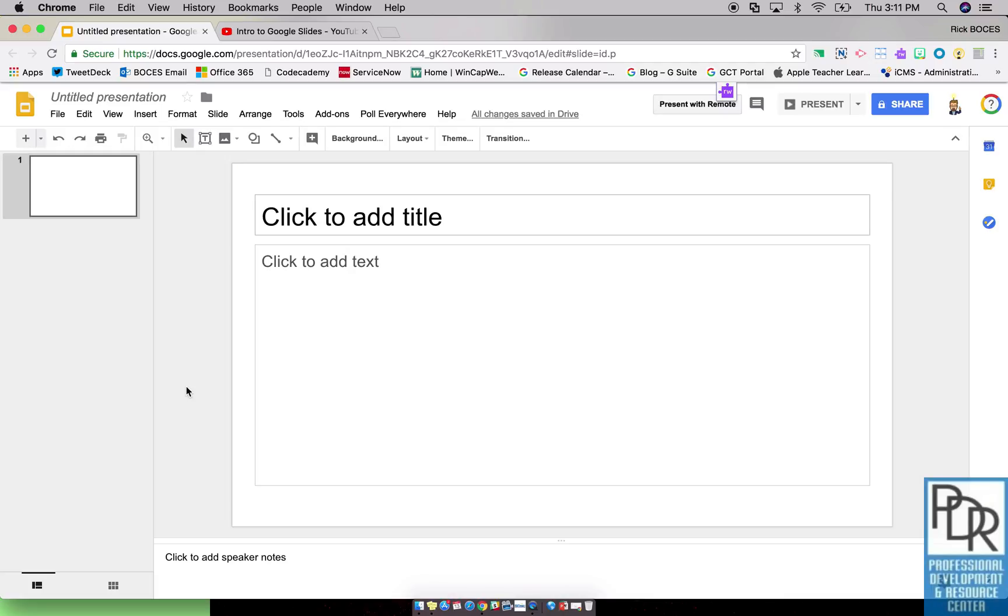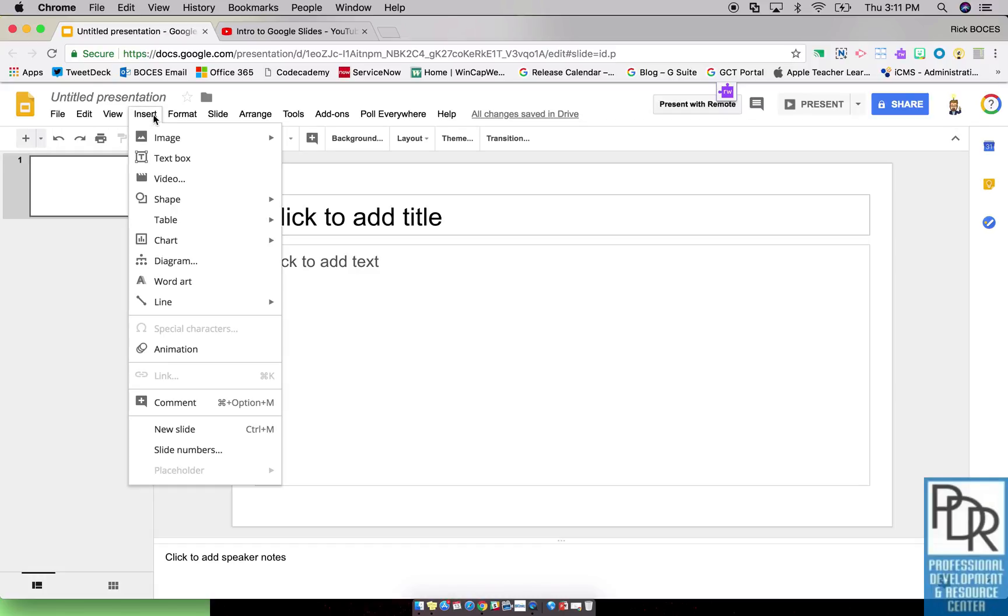Let's start by inserting a video into our slide deck. It all starts in the menu bar by clicking Insert and then selecting Video.